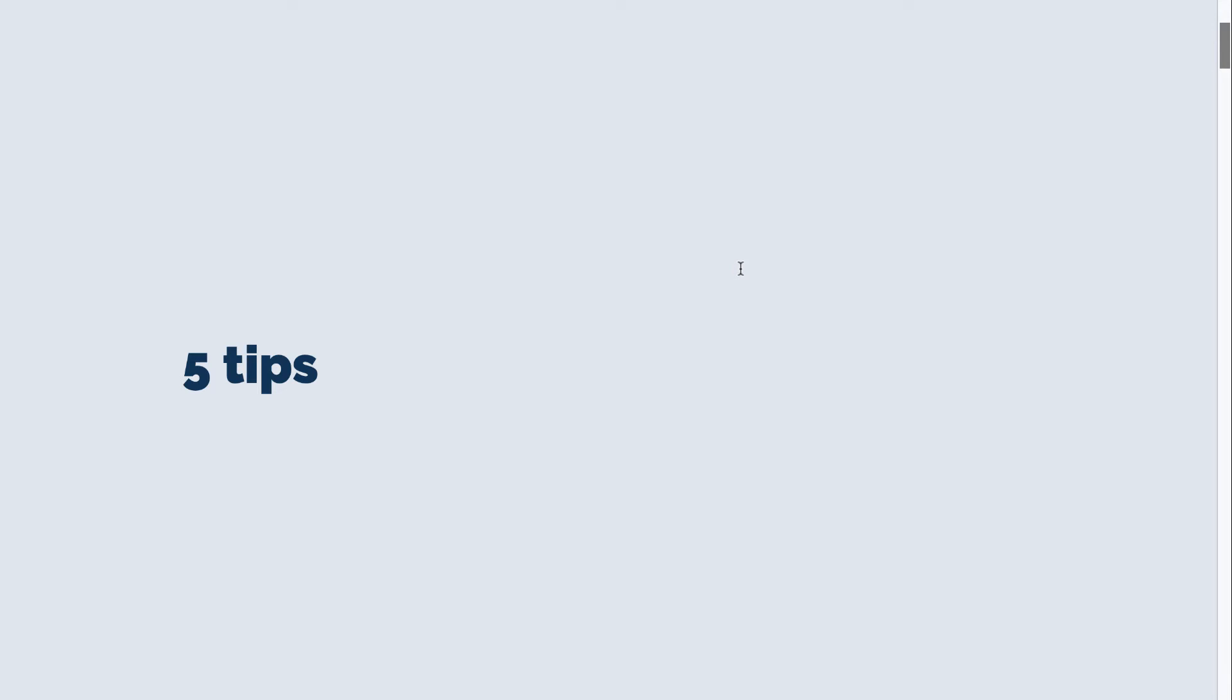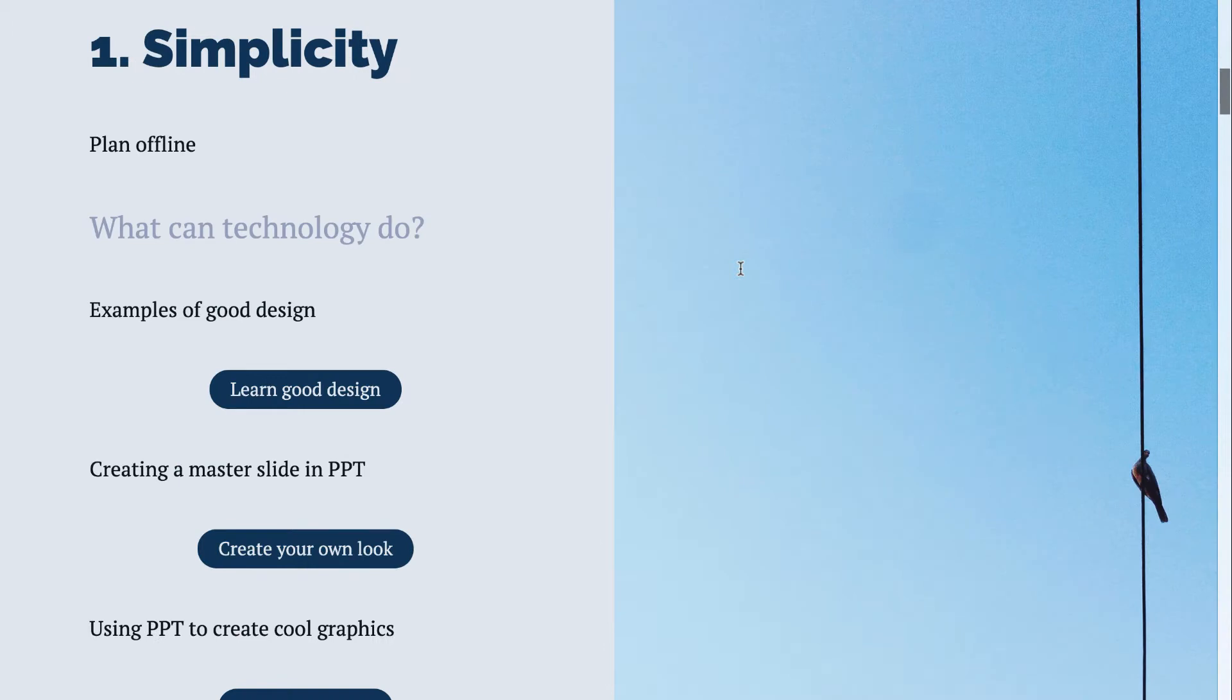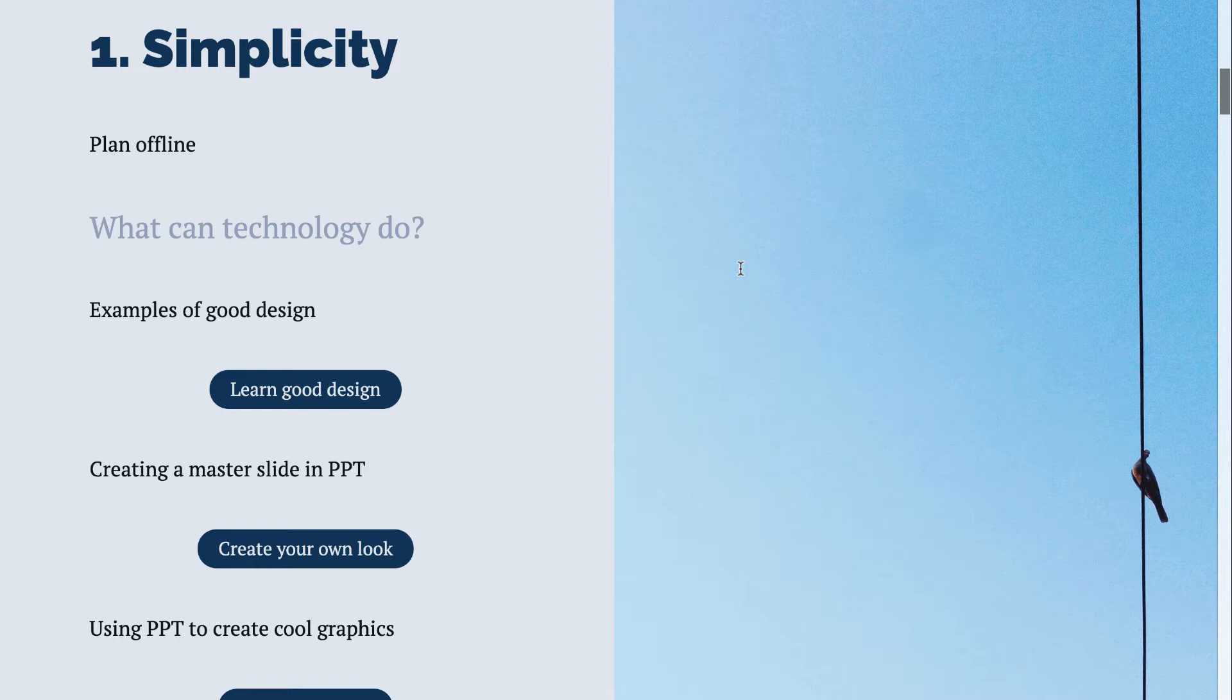This presentation is going to look at how you can use technology to help out. I'm going to be working with five different tips and this video is just a little overview. First of all, be simple in your presentation. Plan offline whether that be post-it notes, an outline, or sketching like a storyboard.